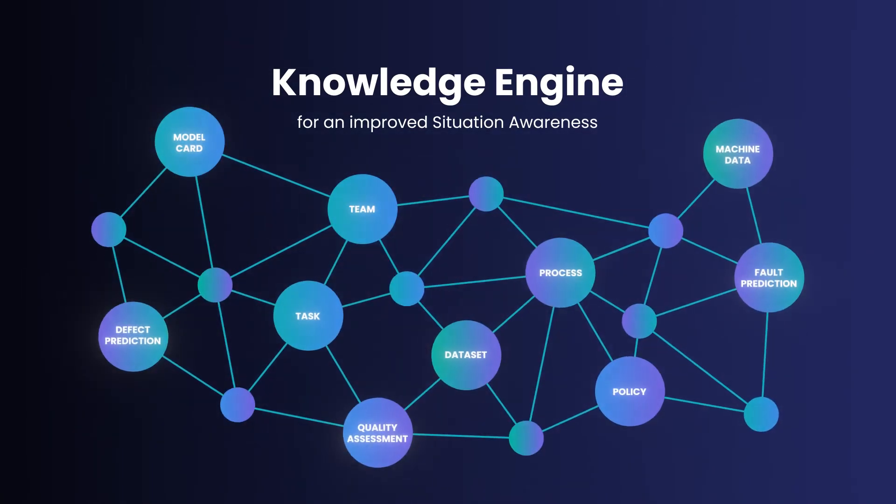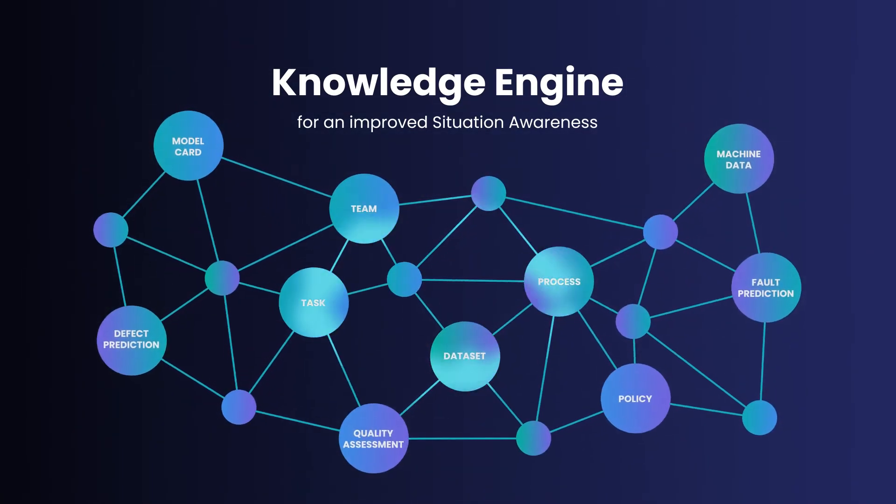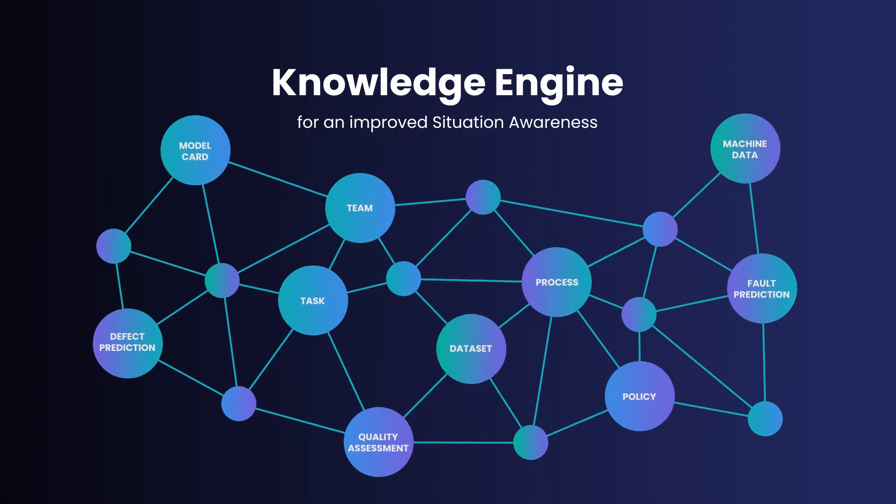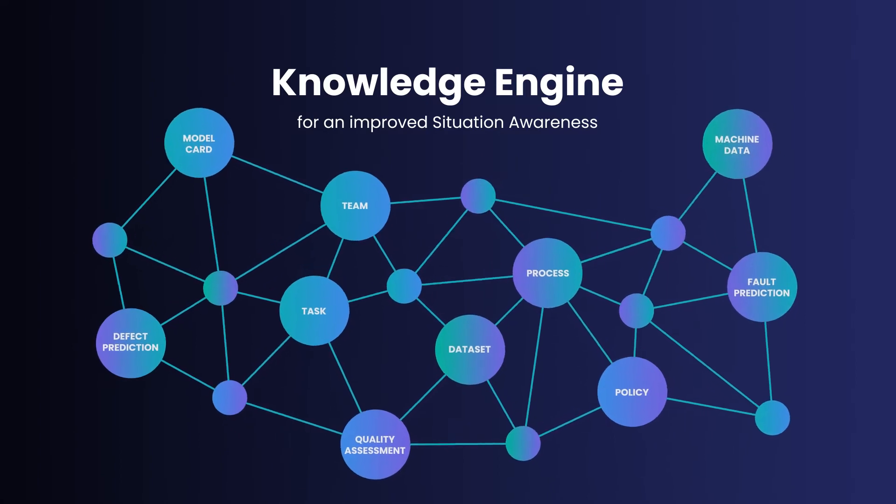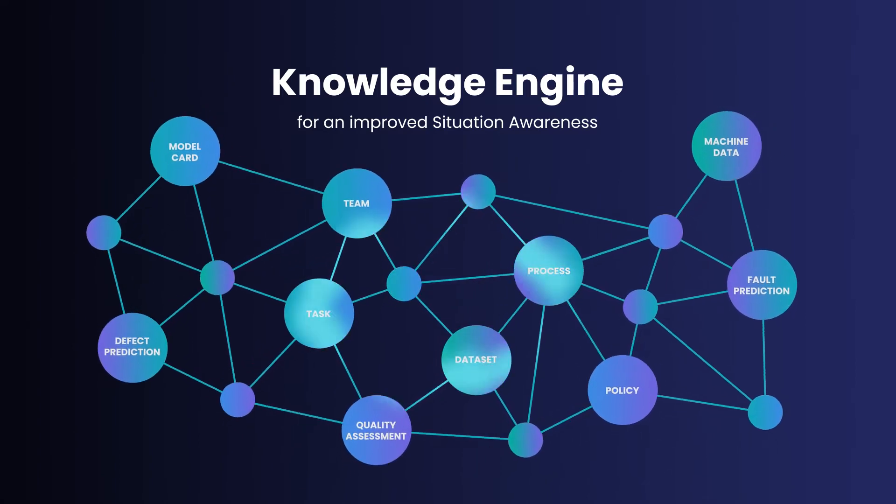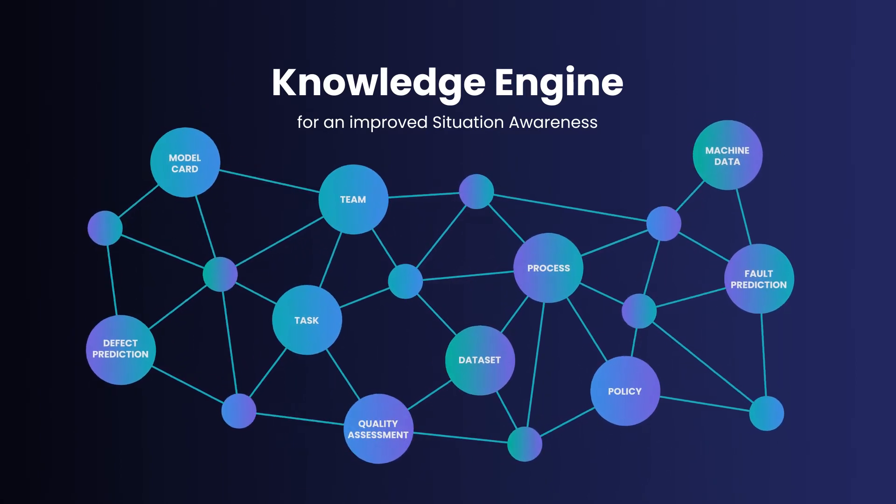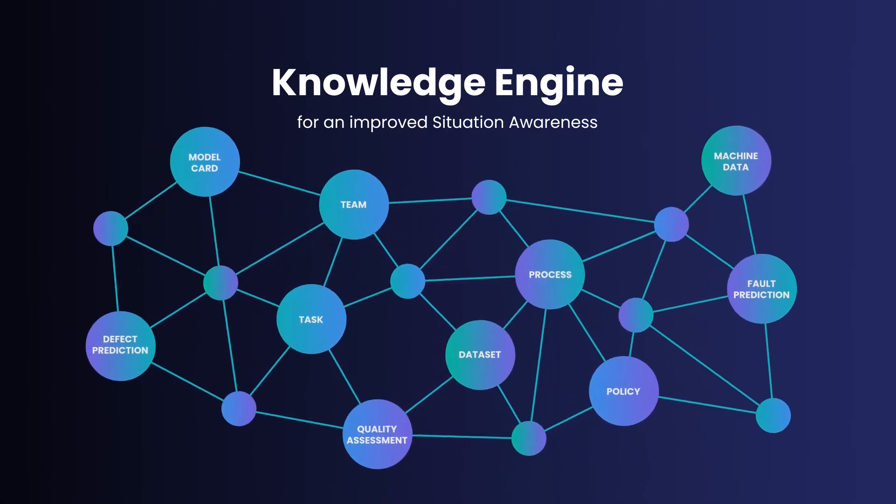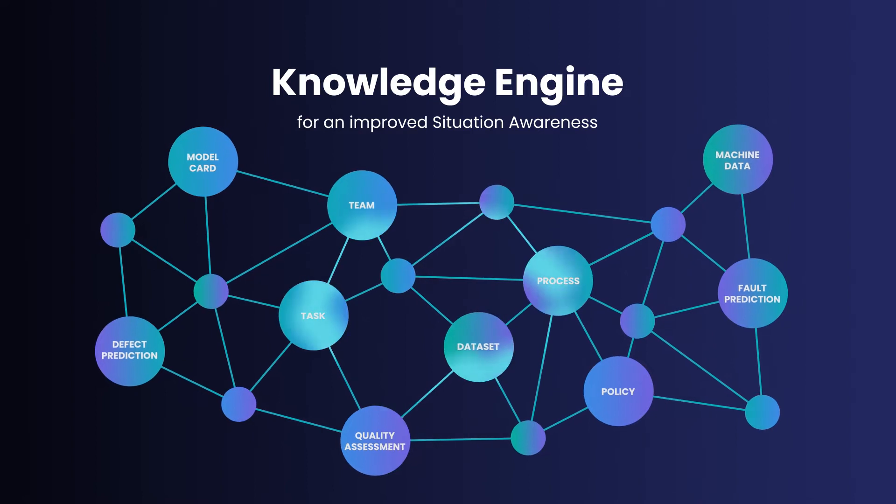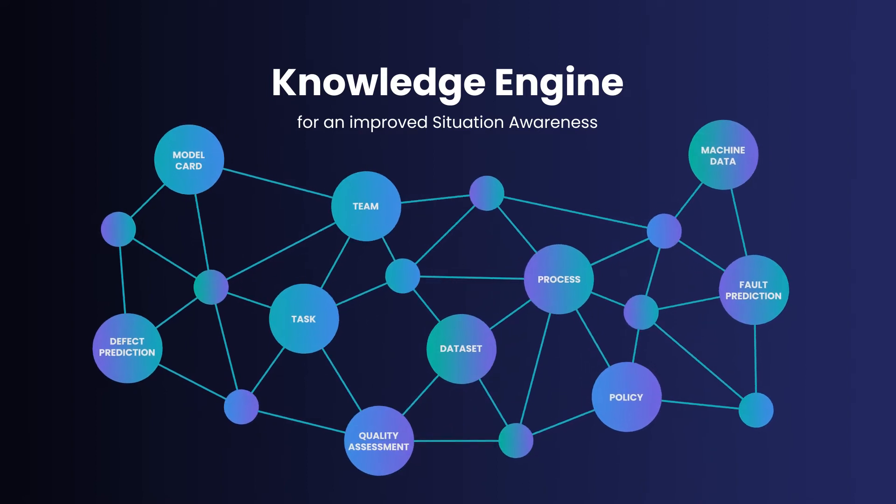This is essentially a dynamic database that helps to better engage humans in decision-making processes to discover new relationships and easily generate recommendations.